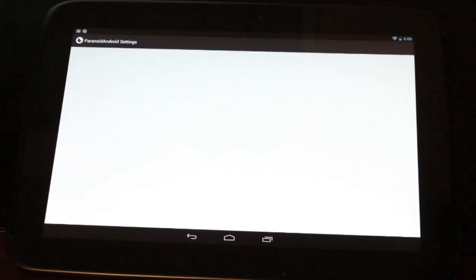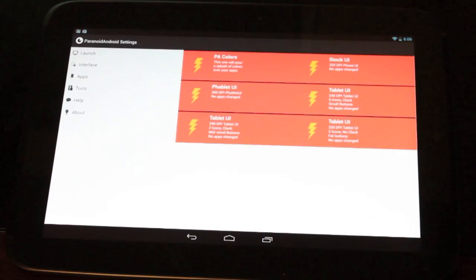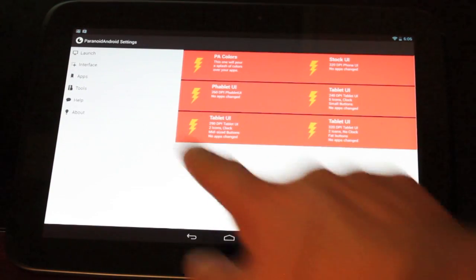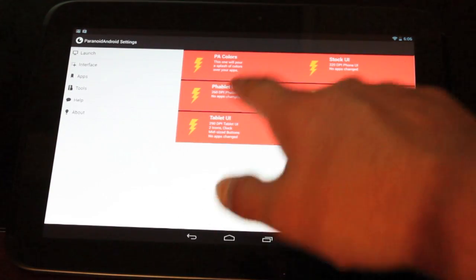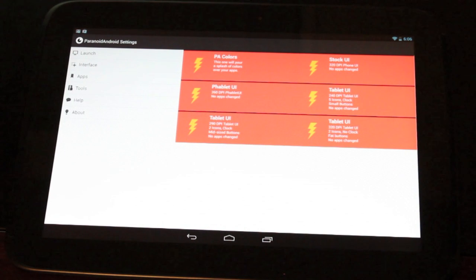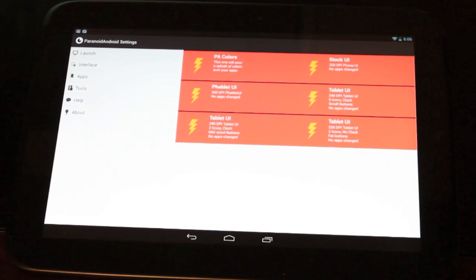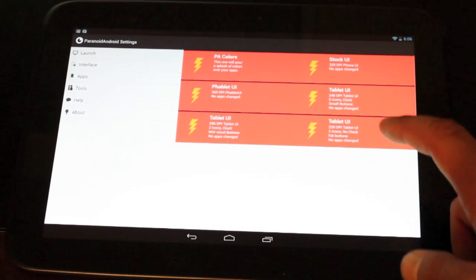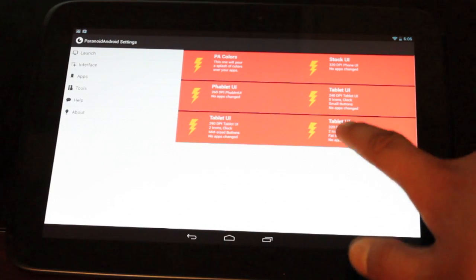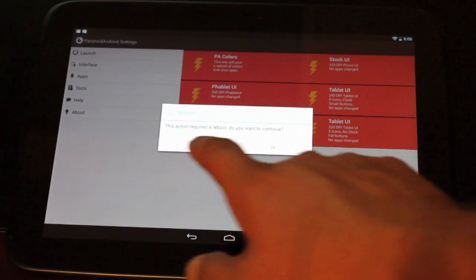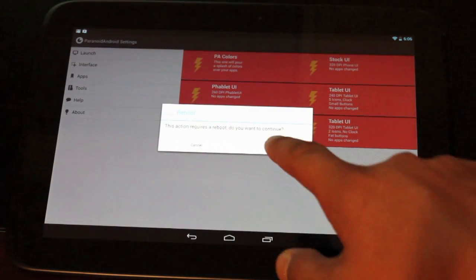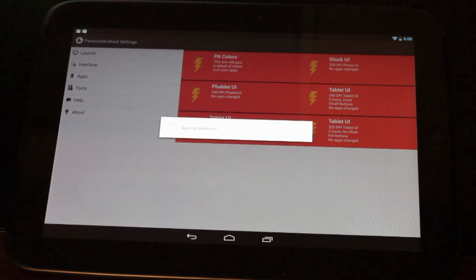So we'll go into the hybrid properties. You can actually change the layout of the UI. If we wanted to go to the standard tablet UI, we could just click tablet UI. So this actually requires a reboot. Do you want to continue? We'll say OK.